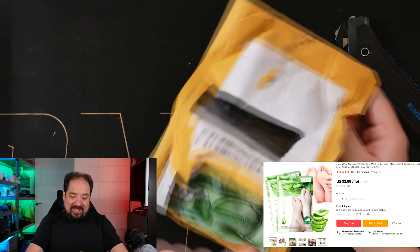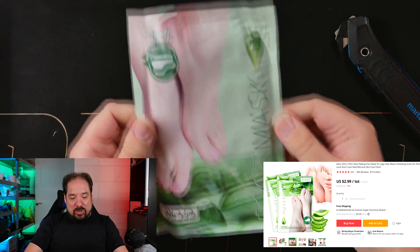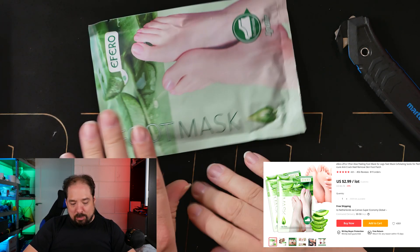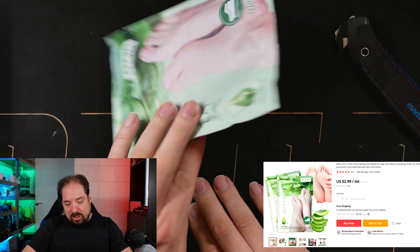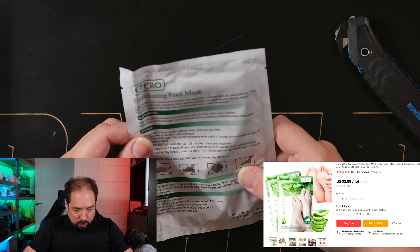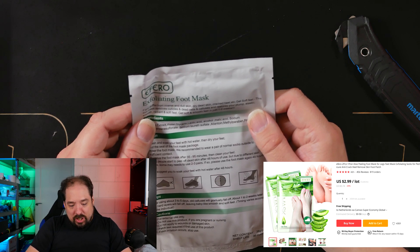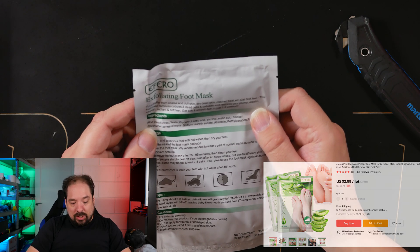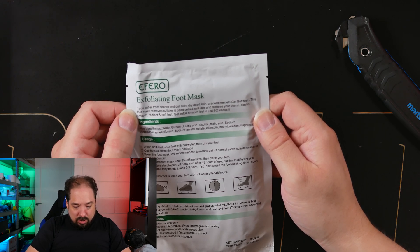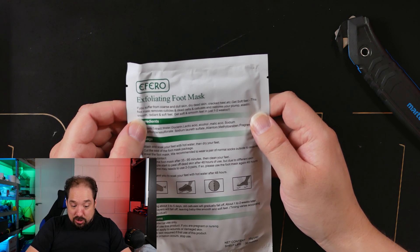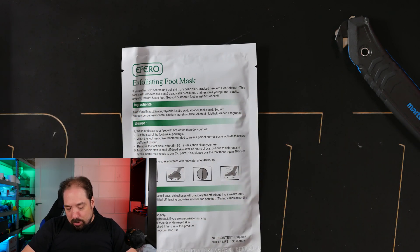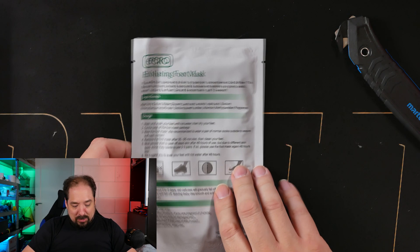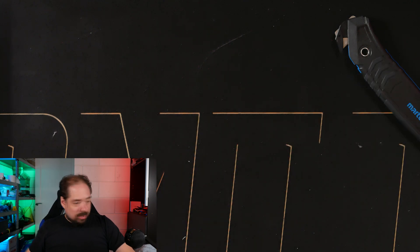This isn't for me. My girlfriend has feet and she wanted, she probably read this somewhere online, foot mask. If you suffer from dull skin or dead skin or cracked heel, get soft feet. This foot mask removes cuticles, dead cells, calluses and restores your plump, elastic, smooth, radiant and soft feet. Get soft and smooth feet in just one to two weeks. I'll just give this to her.